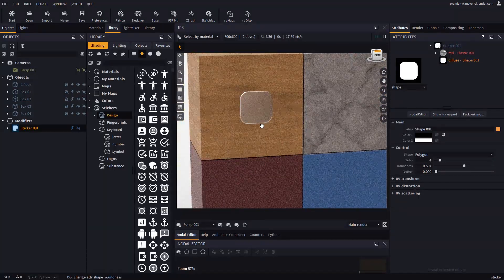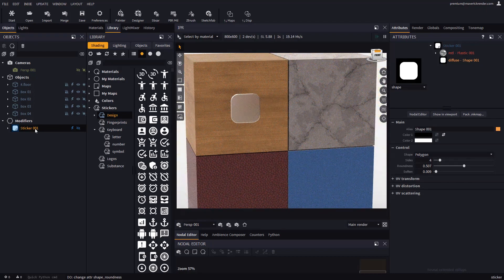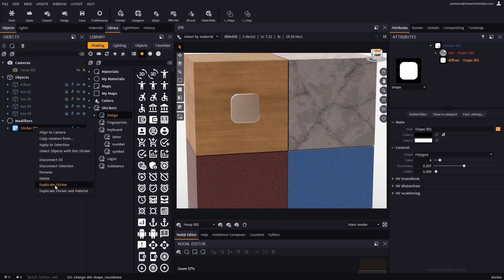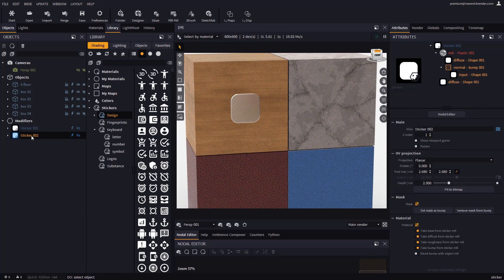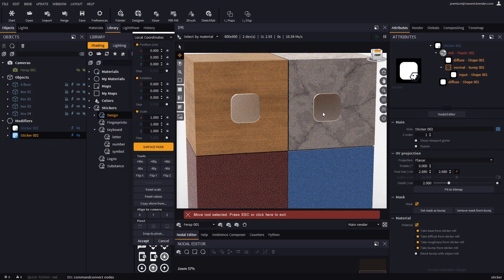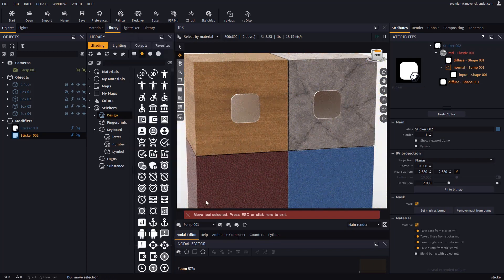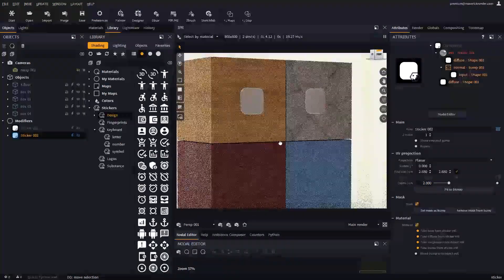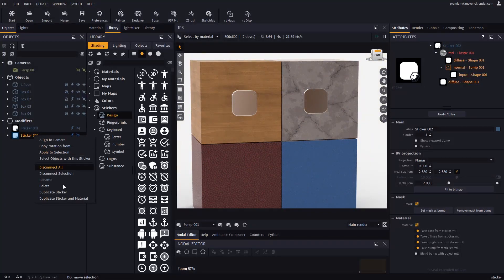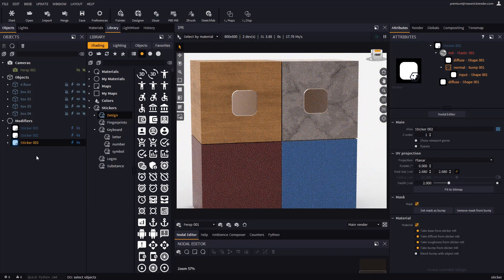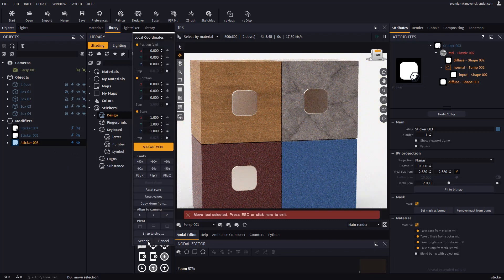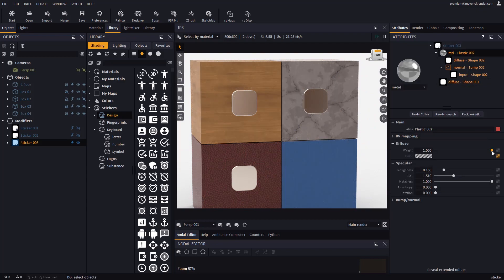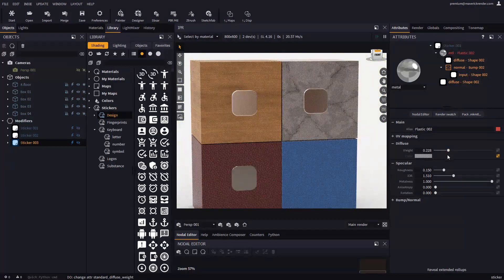Let's now duplicate this sticker to use it again in the scene. From the context menu we can duplicate it and then drop it on another object. We may also duplicate the sticker and its material to change the material of the new sticker independently. We may darken the sticker with the diffuse weight, or disconnect the map and then set a custom color.